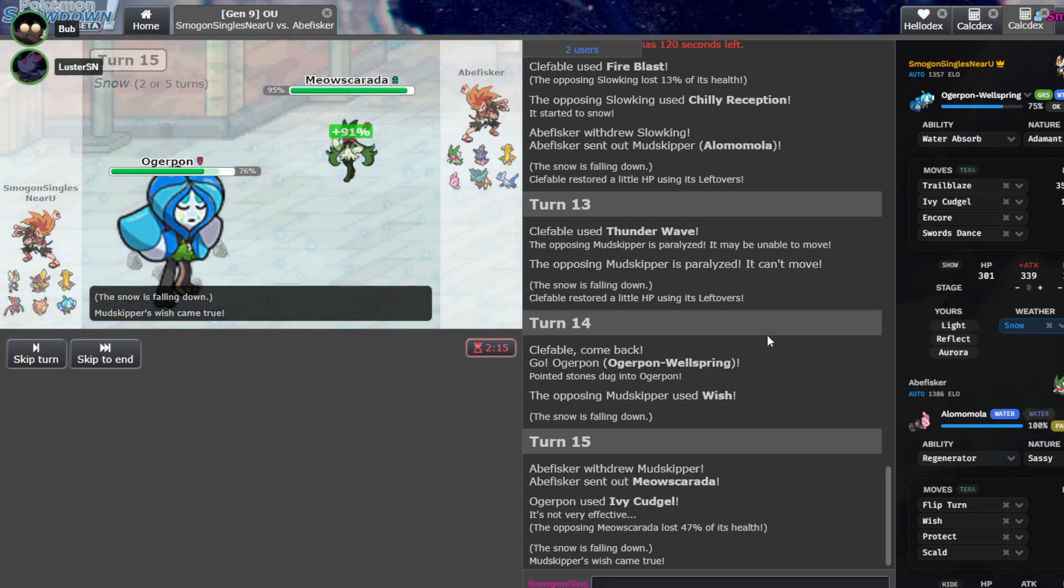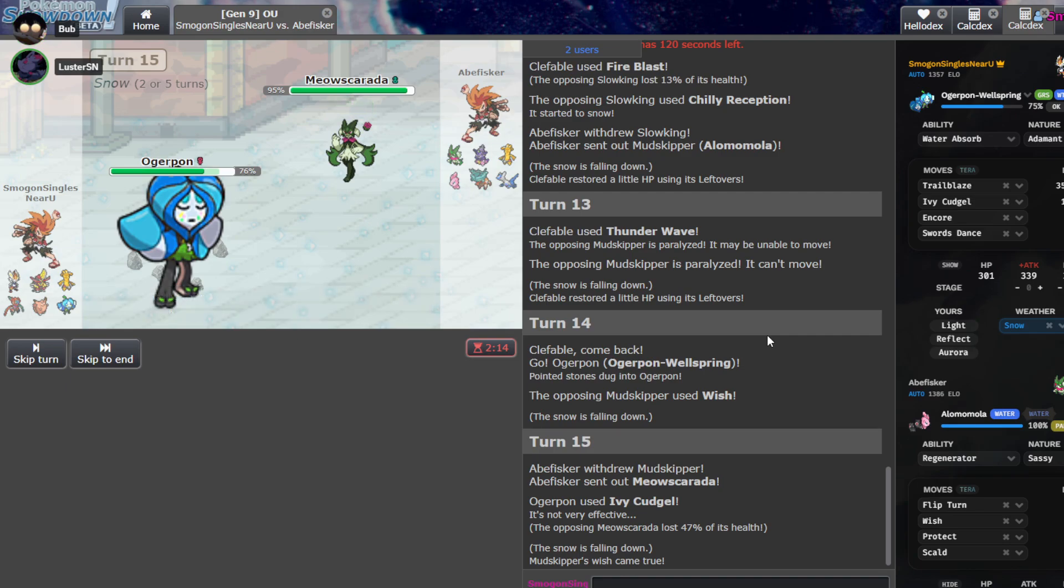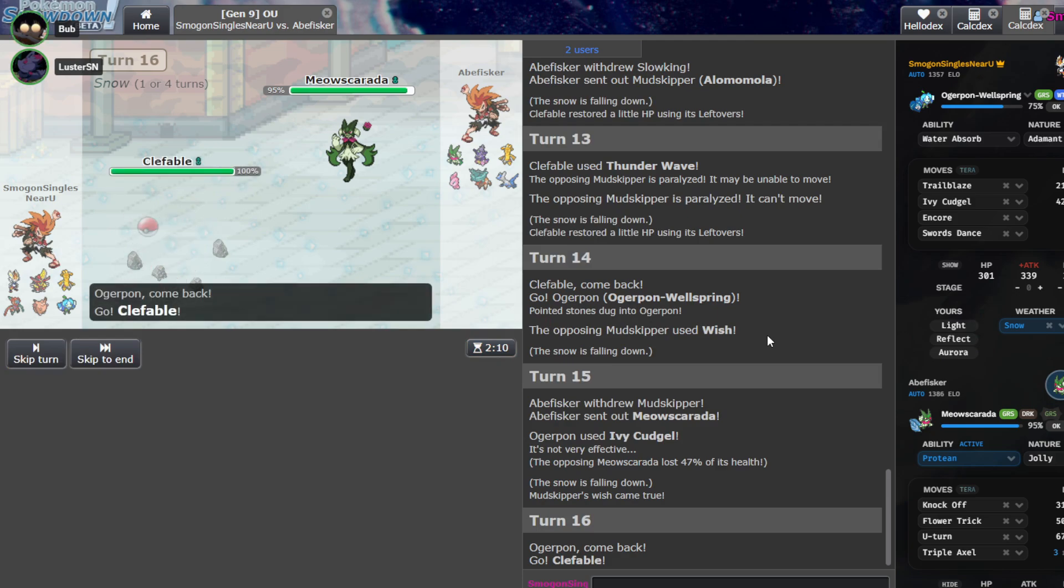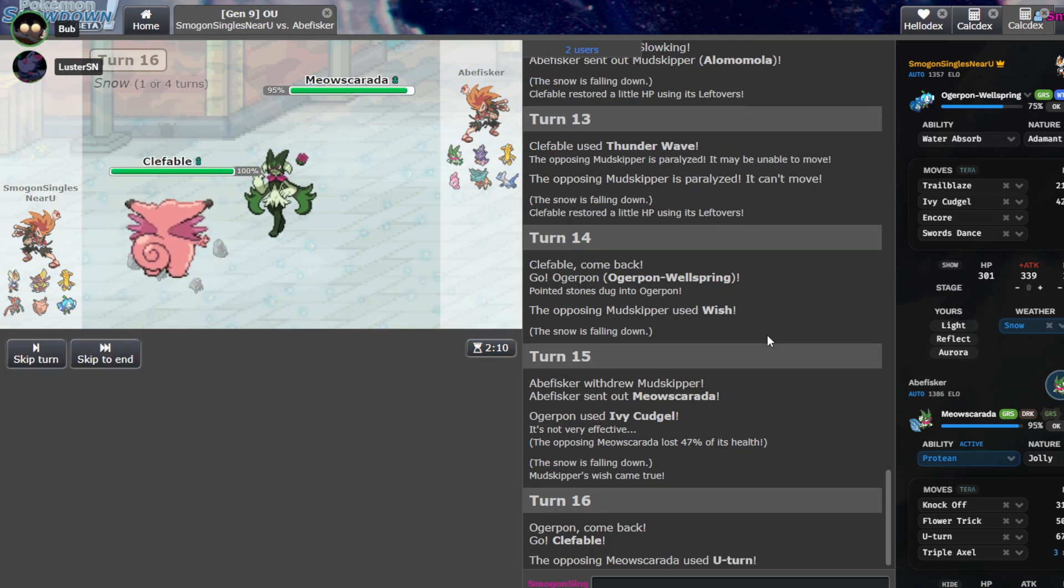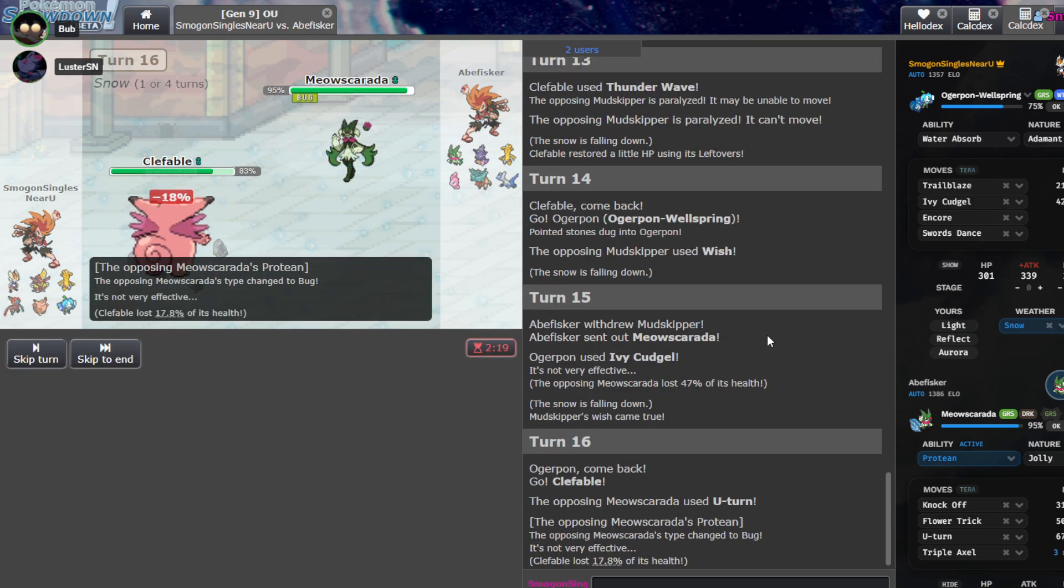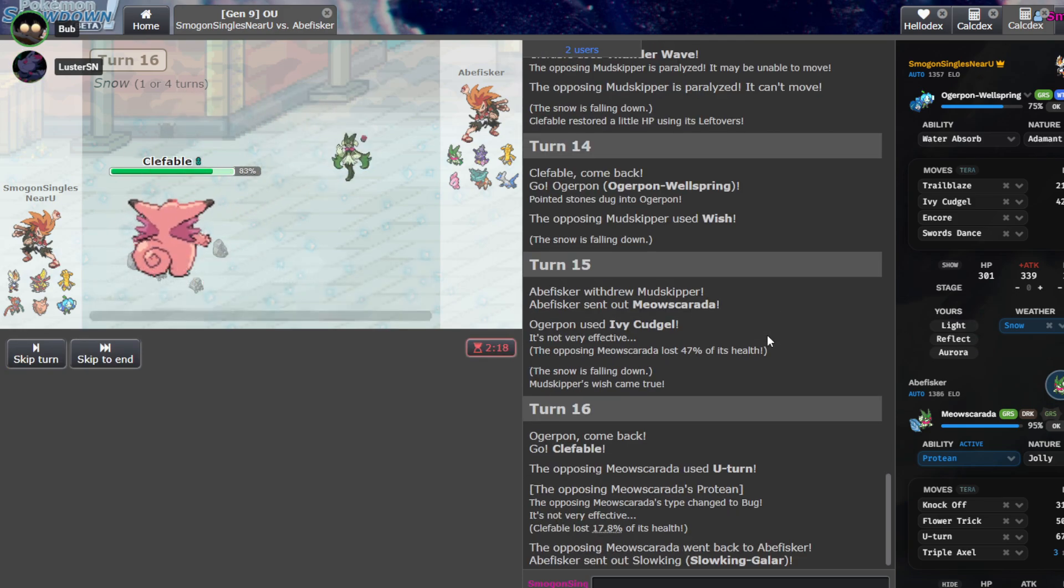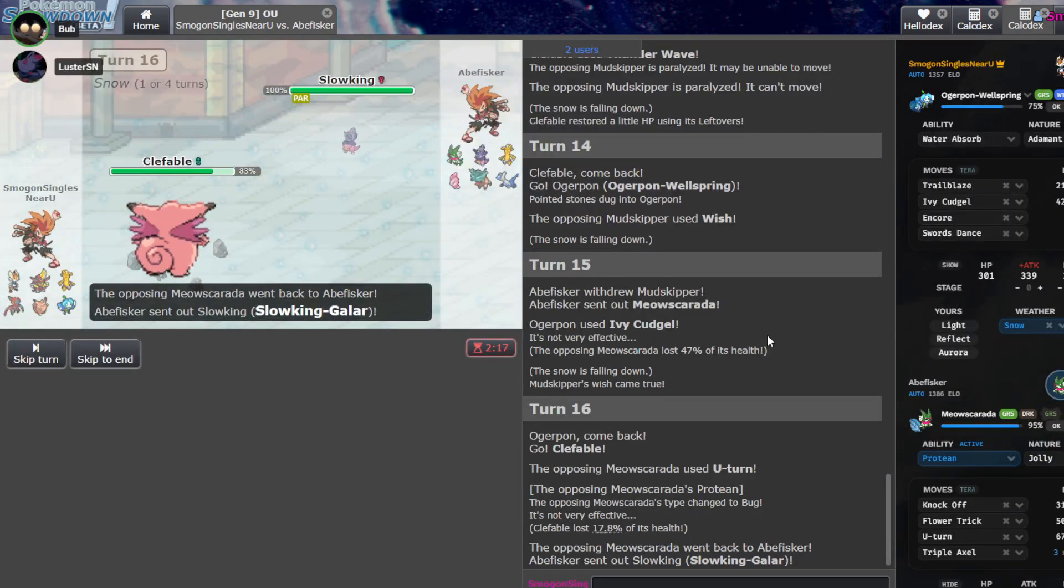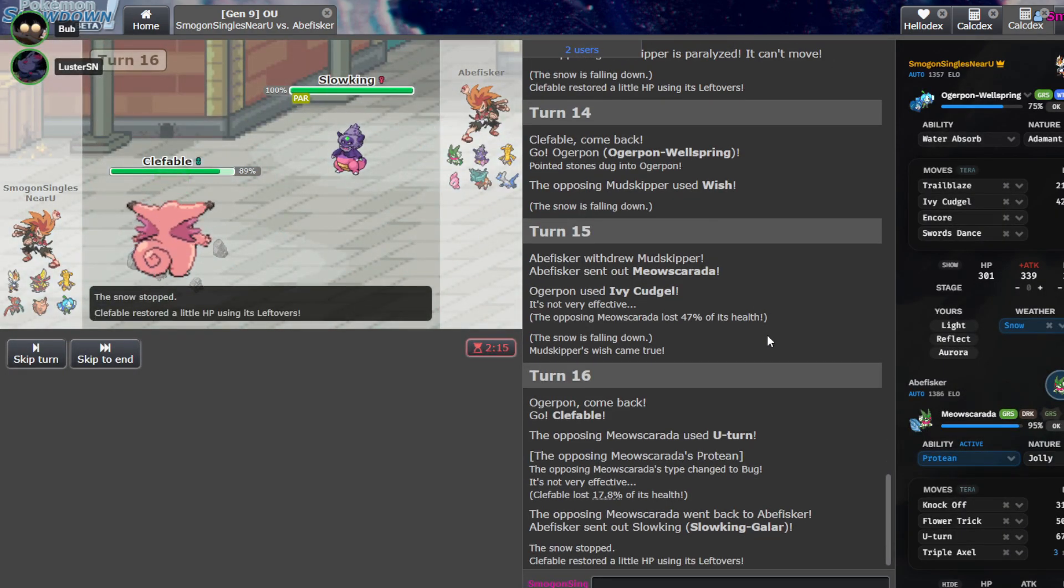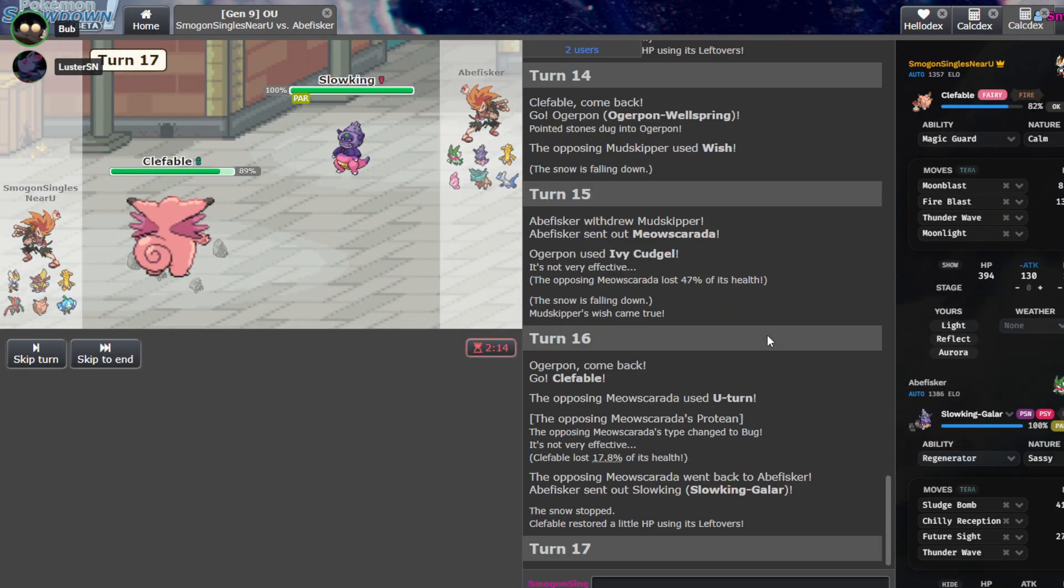We have no removal on this team. Jeez. We did 49 to the Cat, and I feel like that could be a roll for us to kill with Kudgel. Should I Calc it or just send it? I think you just send it. You might just Protect here. Oh, nice. Please kill. No! That would have been so good if we just killed right there.